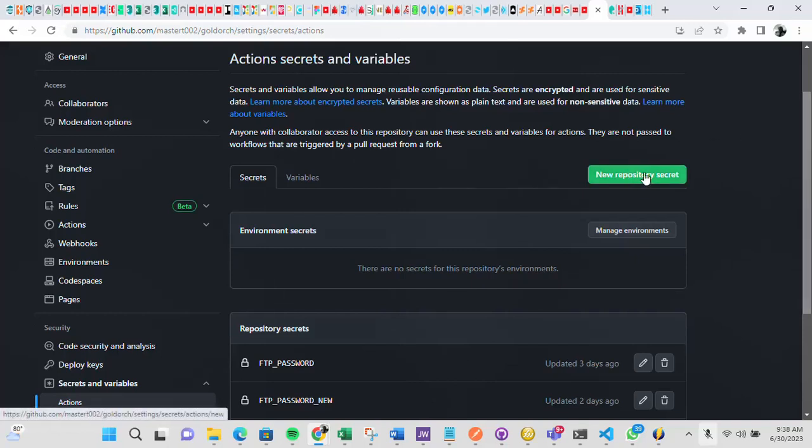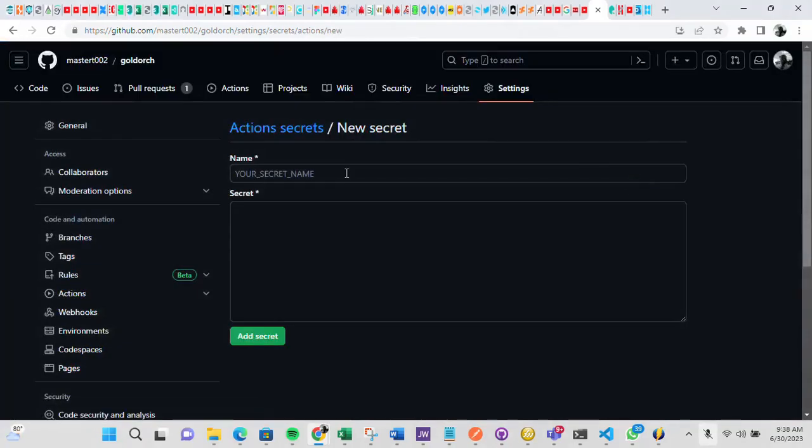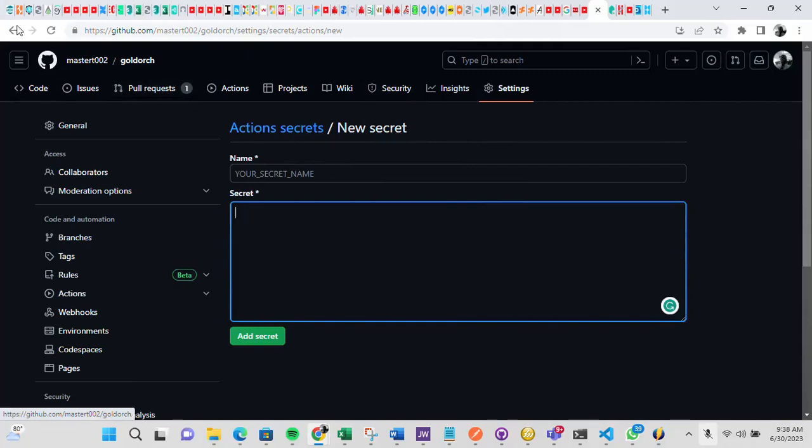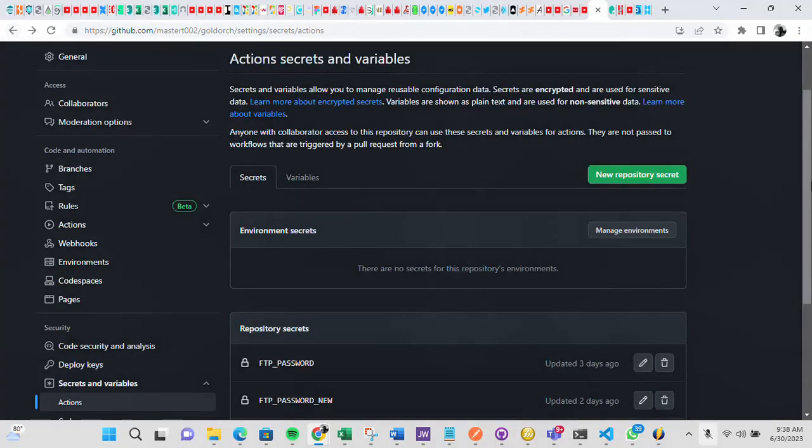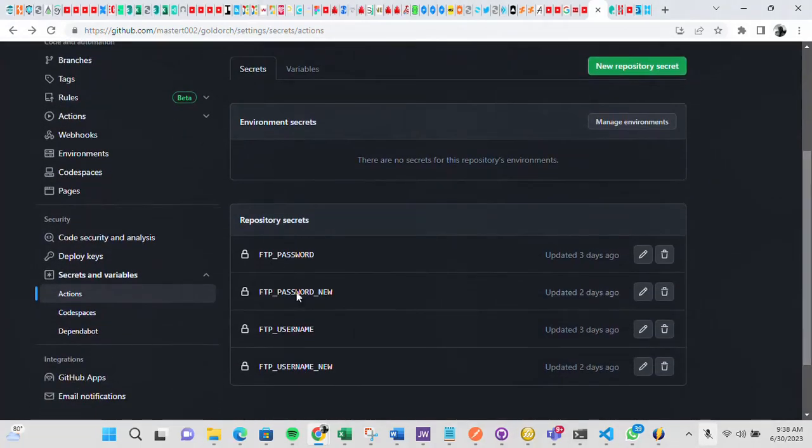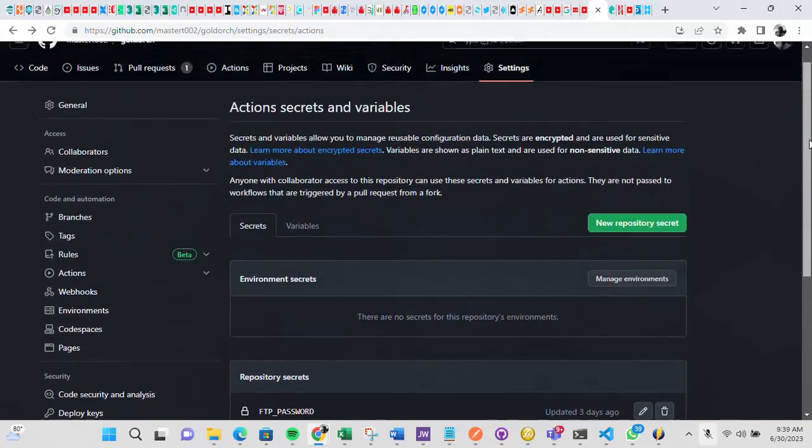So now just click on new repository, then you can give your secret a name, then you can paste the secret here. So for instance, let me just show you the one I already created. If you check below here, you see all the repository secrets I've created. So under this name, the actual password or username is embedded. I don't want to display this just because of security reasons.